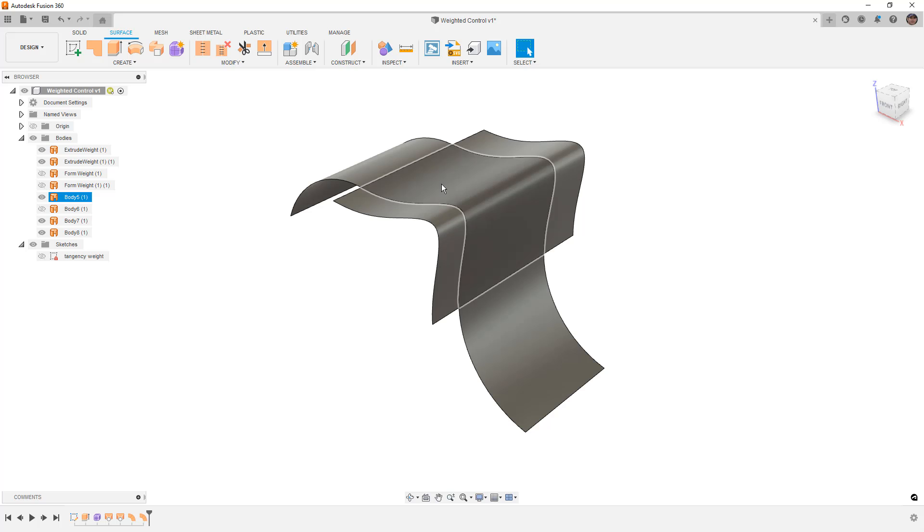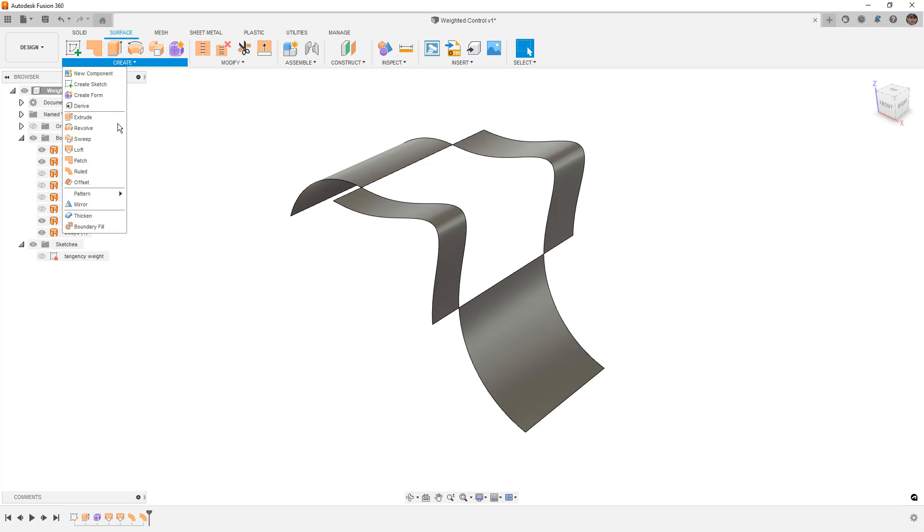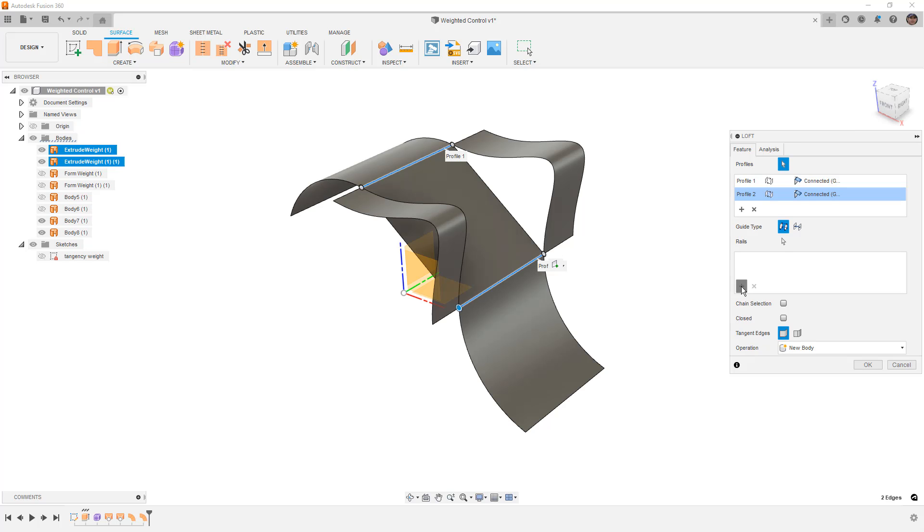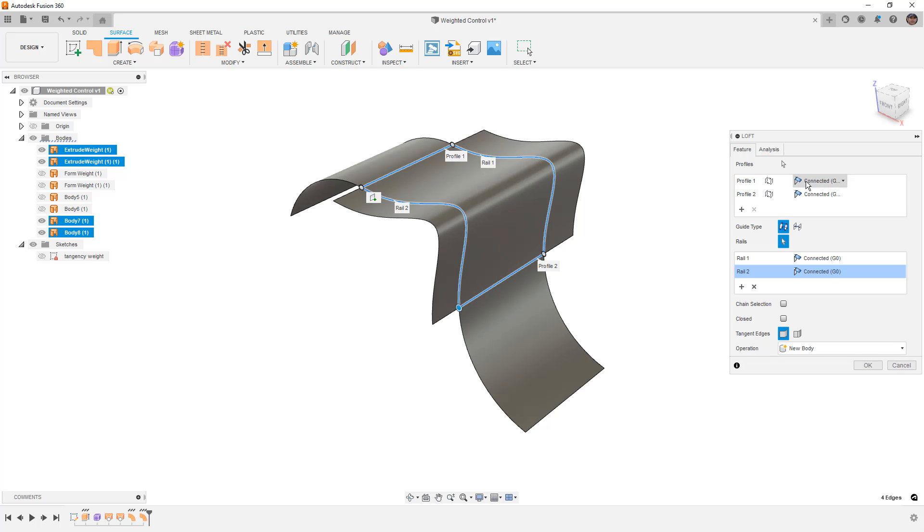So now if we hide this surface, body 5, what I want to do is create a loft just like we did before. We're going to go from start to end, and this time we're going to add the rails. We'll add this rail over here and this rail over here.